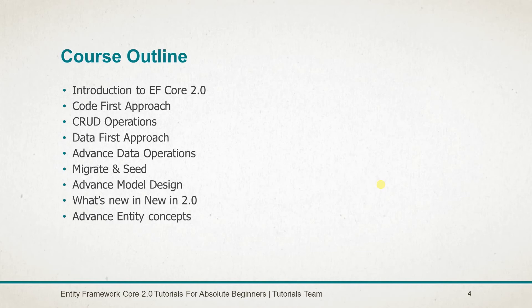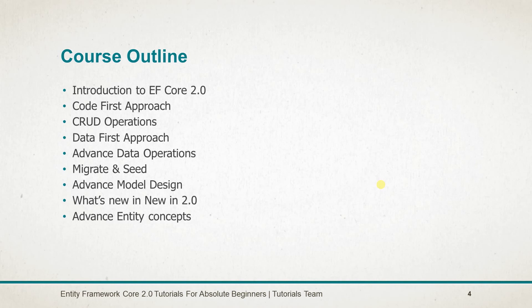The course outline includes: introduction to Entity Framework 2.0, using the Code First approach, CRUD operations for Add, Update and Delete, Data First approach, Advanced Data operations, Migration and seeding of data, Advanced Model designing, new features added into Entity Framework Core 2.0, and Advanced Entity Concepts.